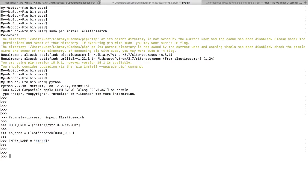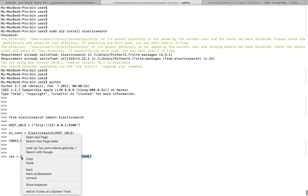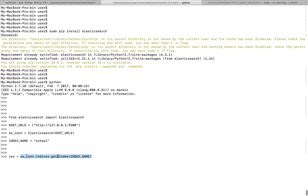Next, I am going to get the information of this index school using Python. For that you need to make a code like this: search object dot indices dot get, then the name of the index.